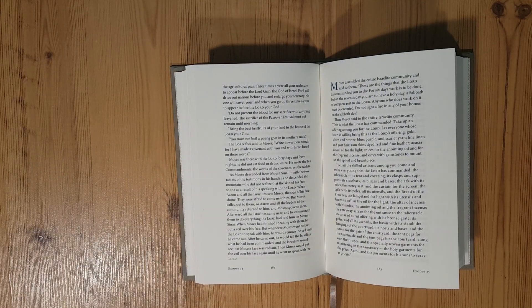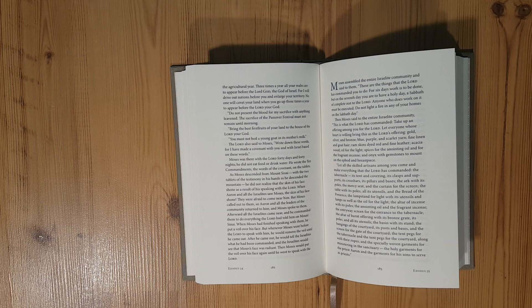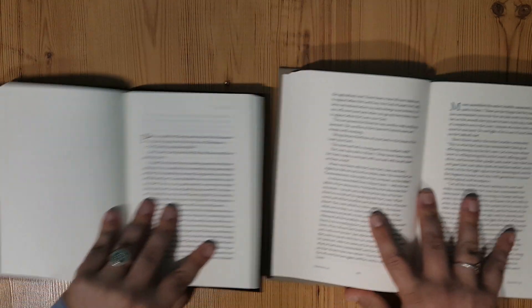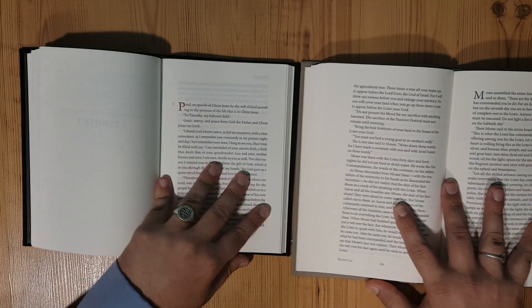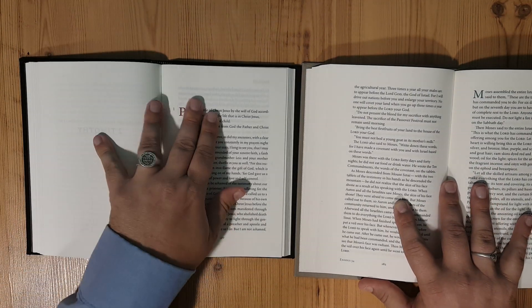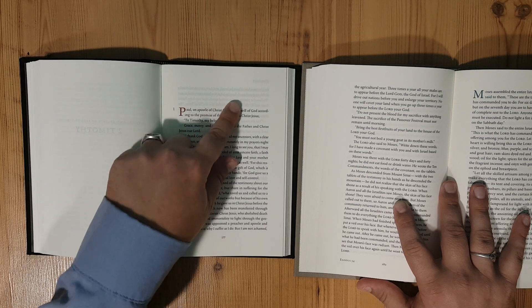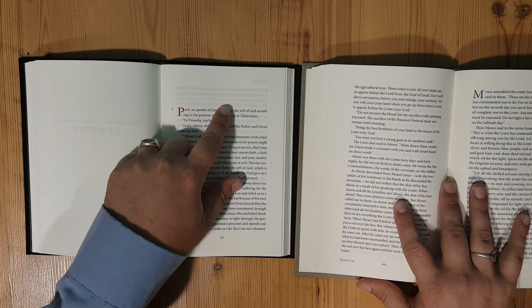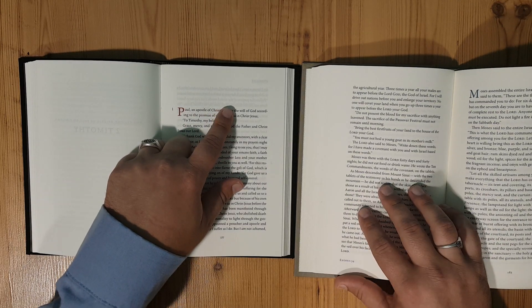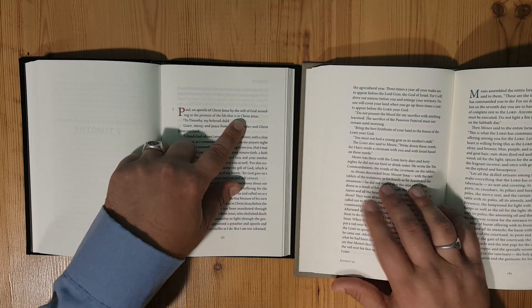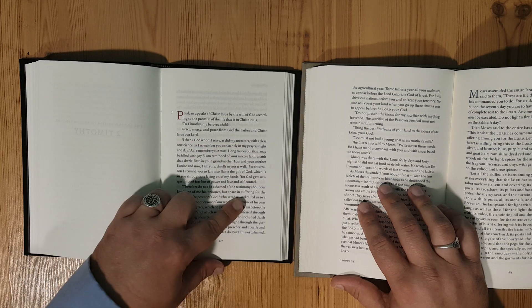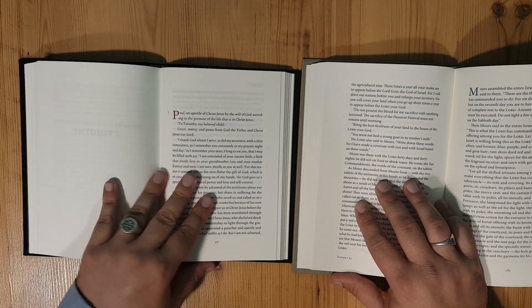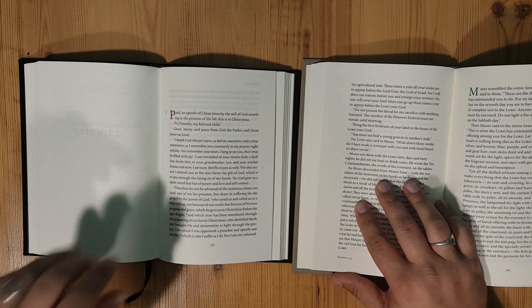Here's the ESV again. You can see really right here, you can see a lot of ghosting here compared to this one, not nearly as much. The font's about the same size as the other one.